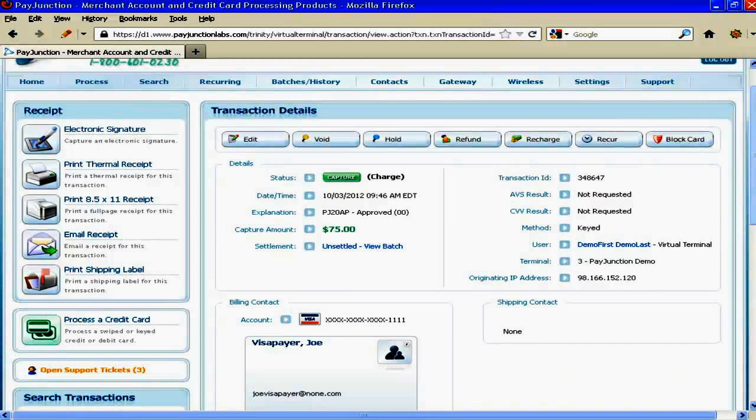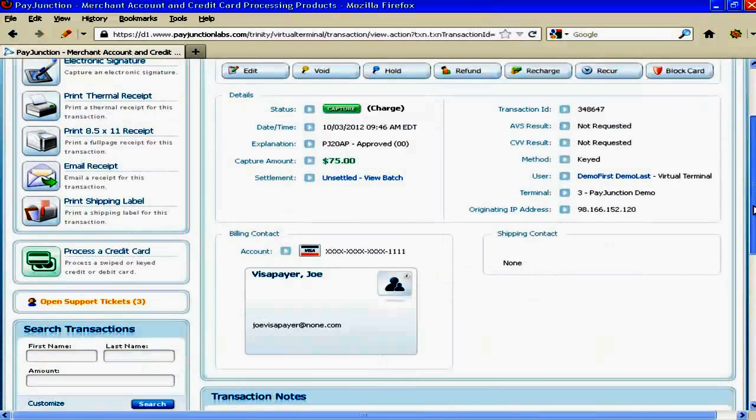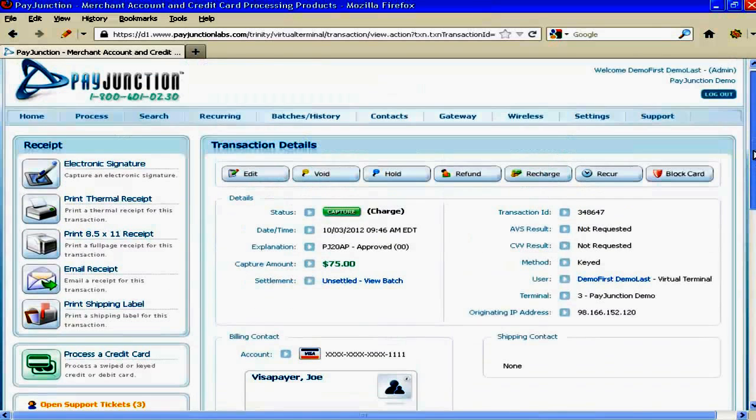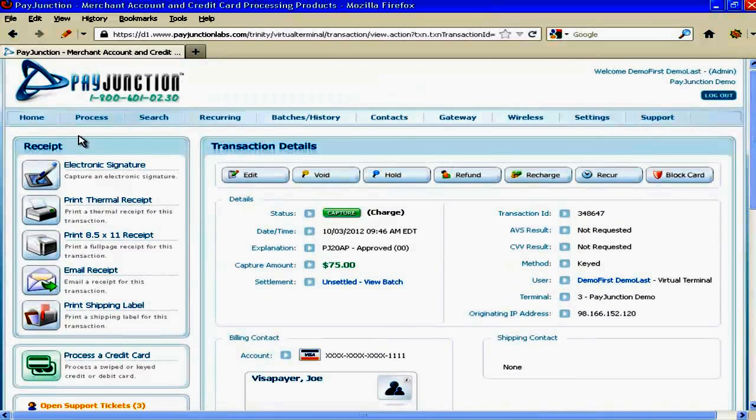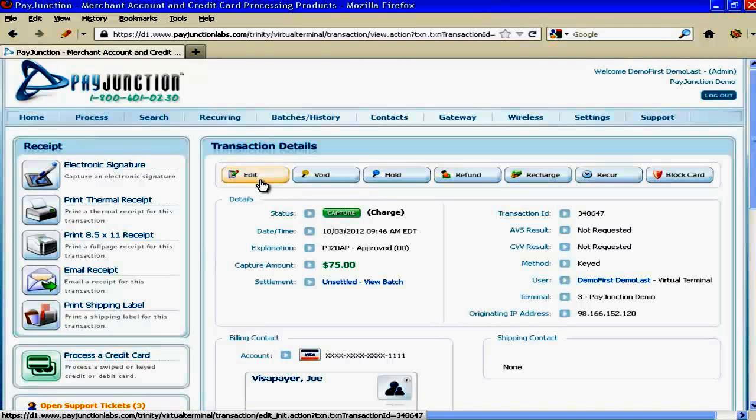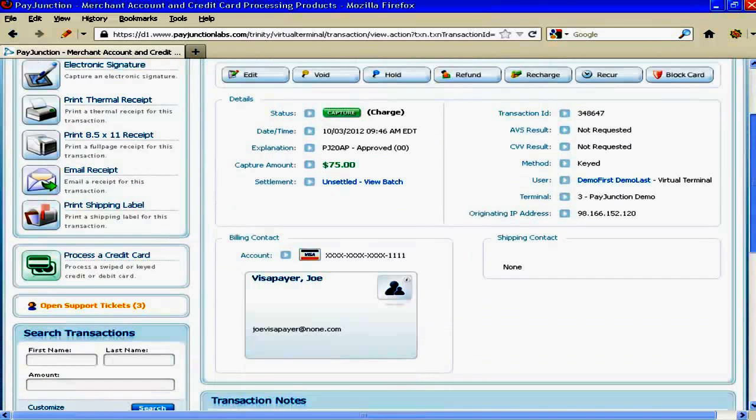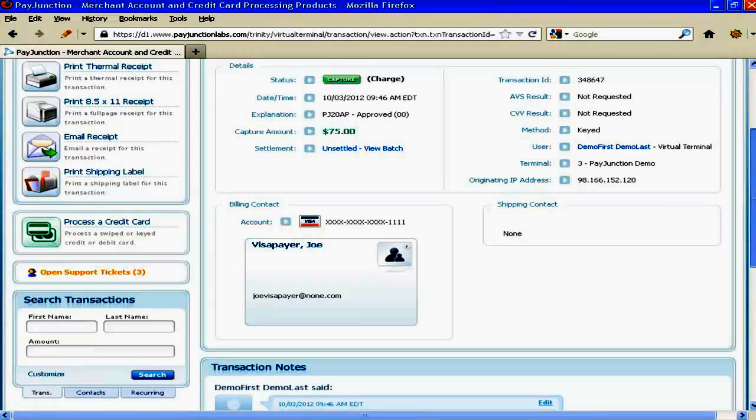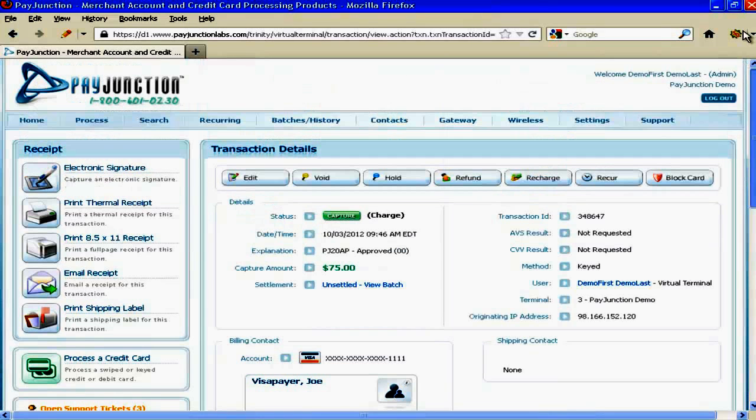And boom, as you can see we processed it. Once again, however fast your internet service is, that's how fast the transaction is processed. You see the seventy-five dollars in green indicating it was approved. Right above it is approved. Remember earlier I told you that anytime before the manual batch, however often you need, you can go in and you can edit the amount to correct a mistake or whatever.